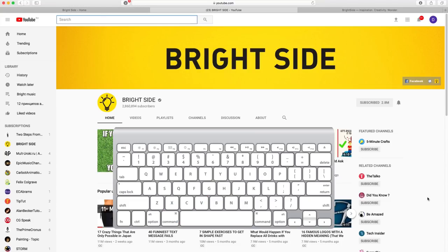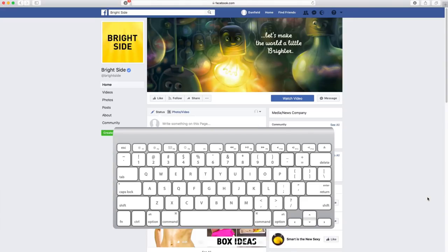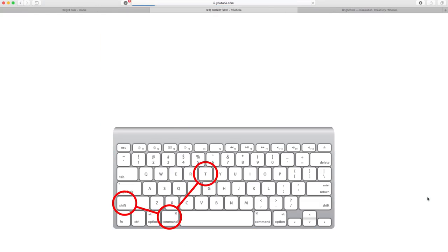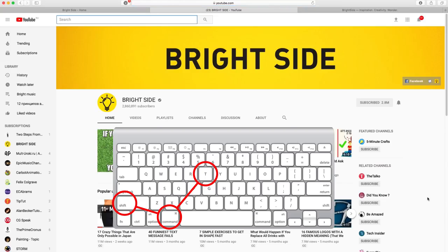Combination number 7 is a lifesaver if you accidentally close a window and can't remember the URL. Press keys Command, Shift, and T together, and it will instantly open up the most recently closed tab in your browser.